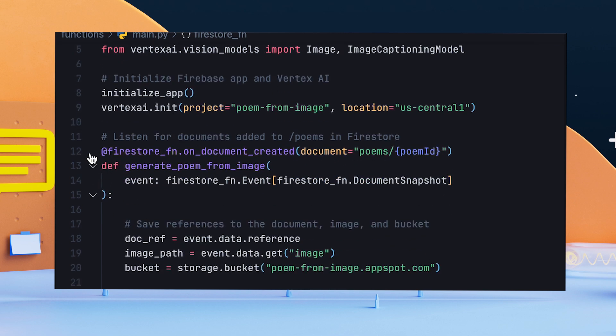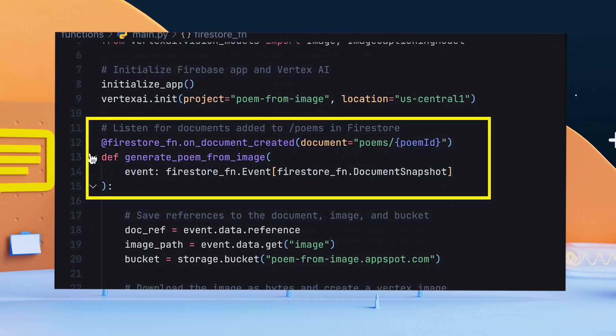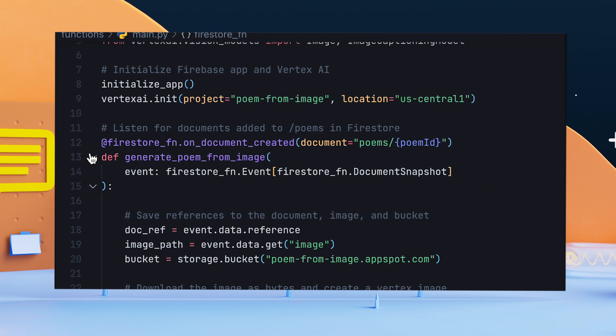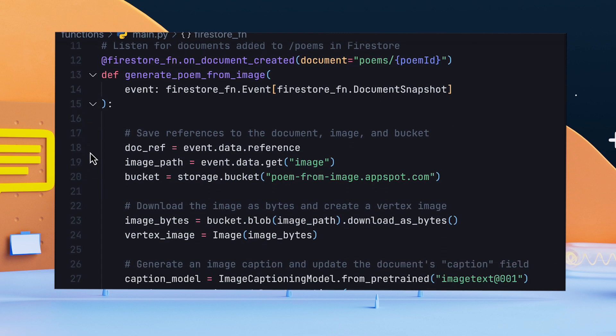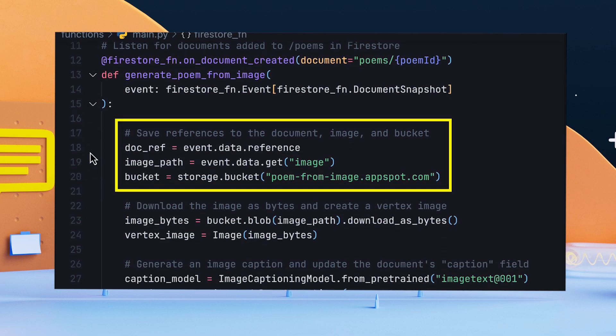Then, I renamed the function and changed the decorator to trigger the Cloud Function when a document is created in the Poems collection. When triggered, the event parameter will have a snapshot of the document data. I also saved a few descriptive variables for the document reference, image path, and storage bucket to make the code more readable later.